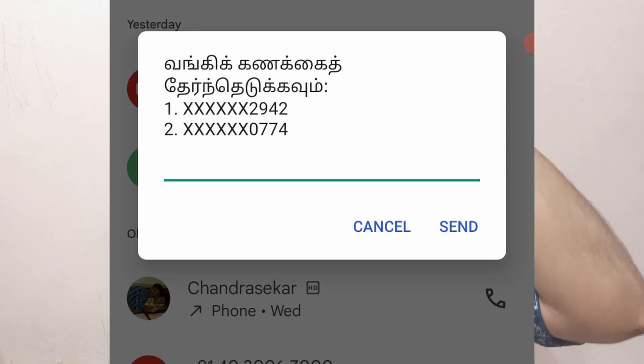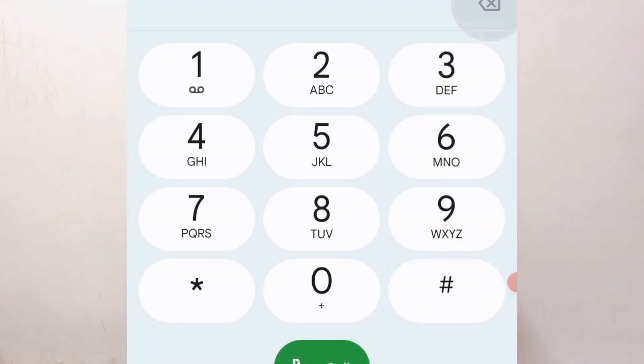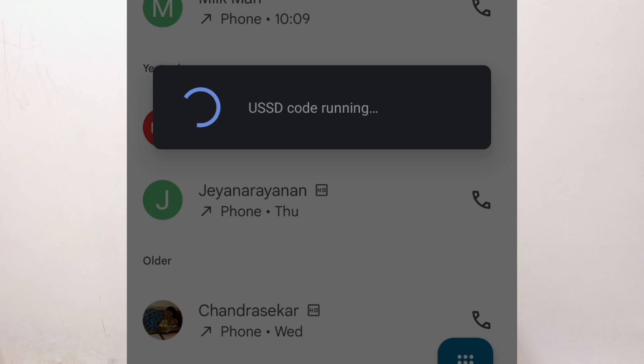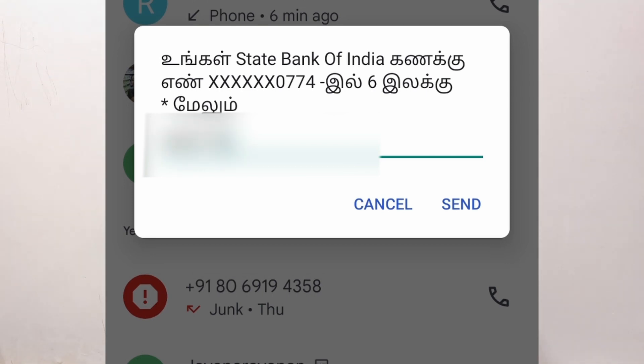Once your bank is identified using the IFSC code, you will type in your bank account's last six digits and your debit card's expiry date. For example, for SBI, click on SBI, then click on the debit card and enter the last six digits of your debit card. After this, click the USSD button to link your bank account and complete the UPI transaction setup.